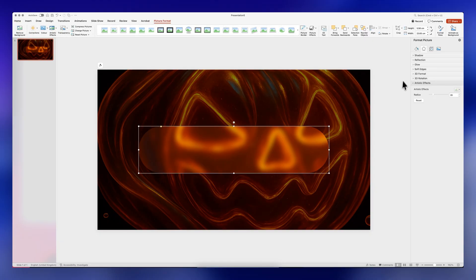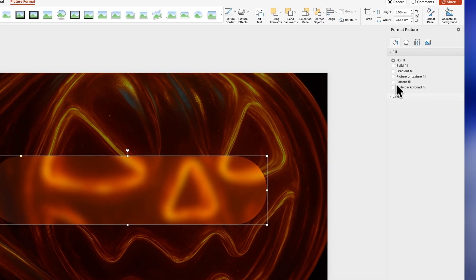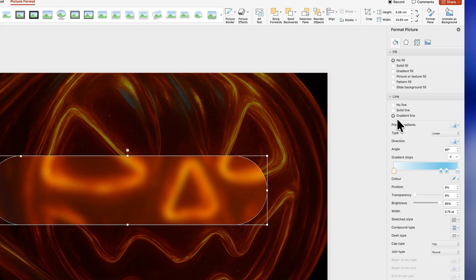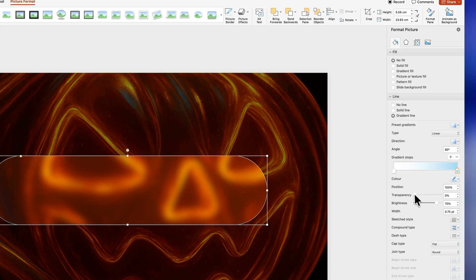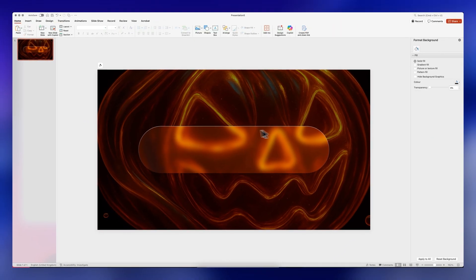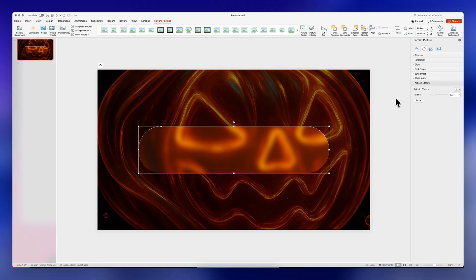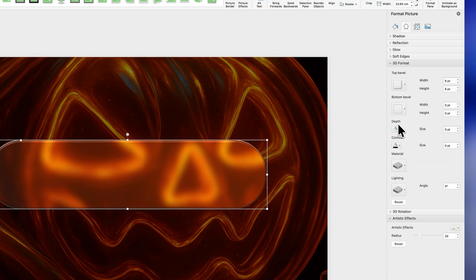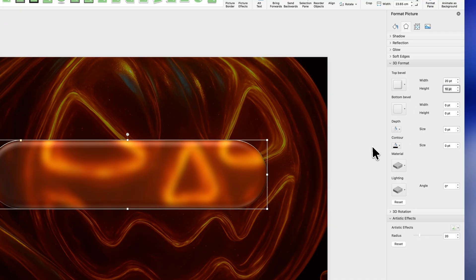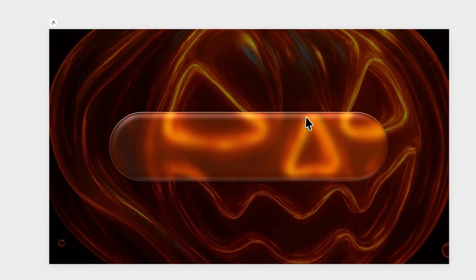Select the image and go to the paint bucket icon, click on Line, and add a gradient line. We only need two handles, so select extra ones and click the minus sign to remove them. On the left handle, change the color to white. On the right handle, increase the transparency to 100%. This already looks great, but to take it further, select the image, click on 3D Format, and apply a Top Bevel. Change the width to 20 points and the height to 10 points — this adds depth so it actually looks like glass.